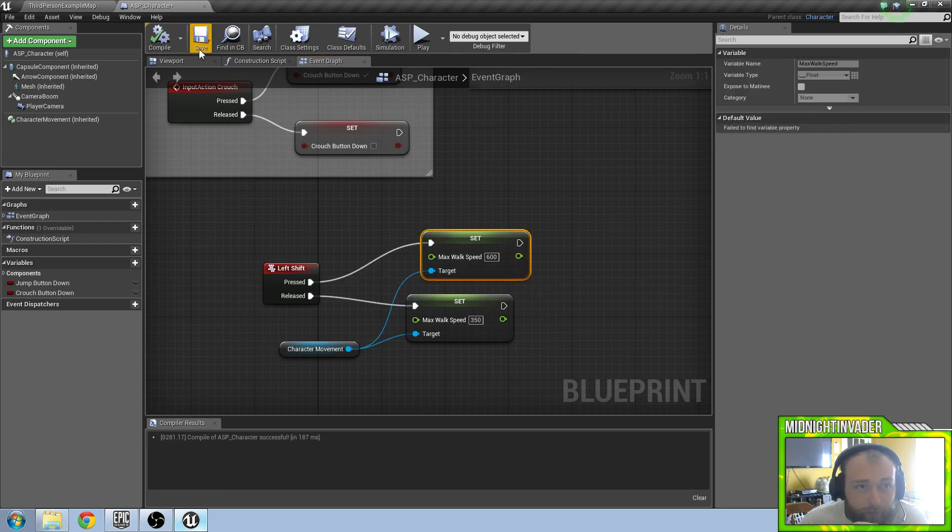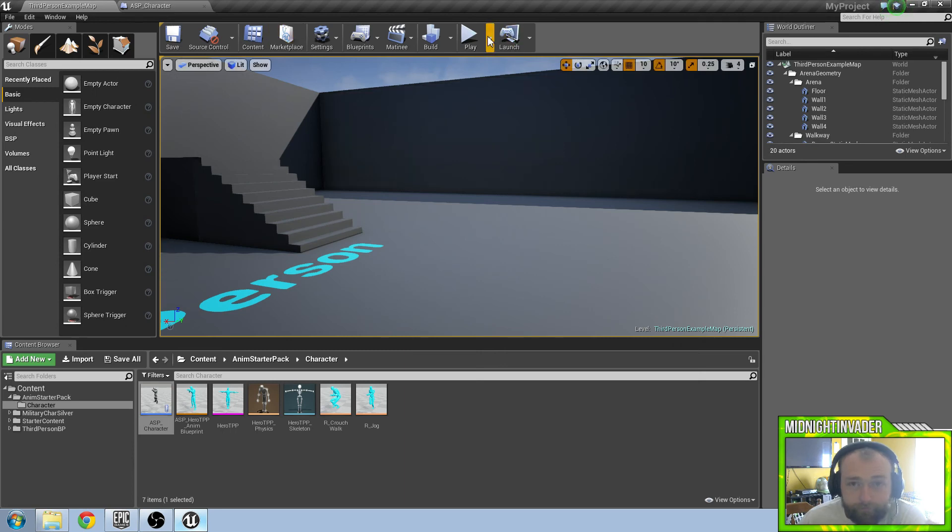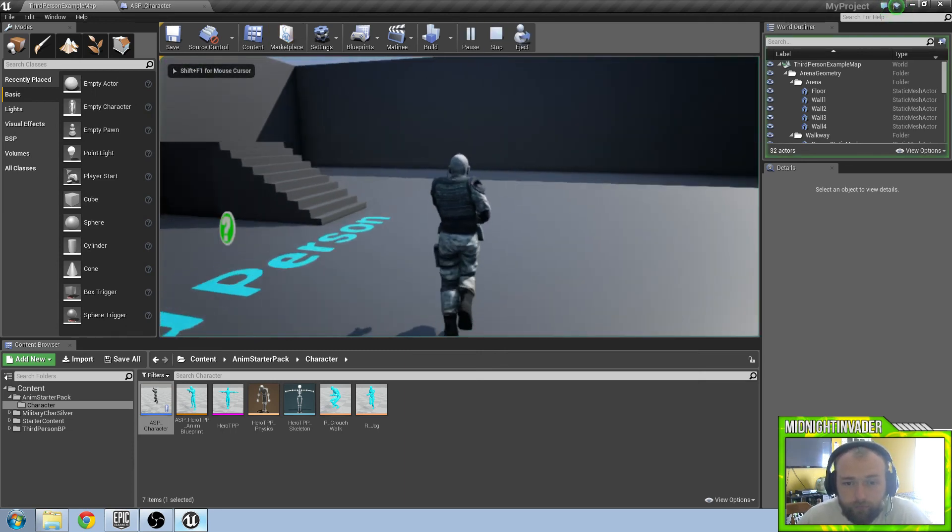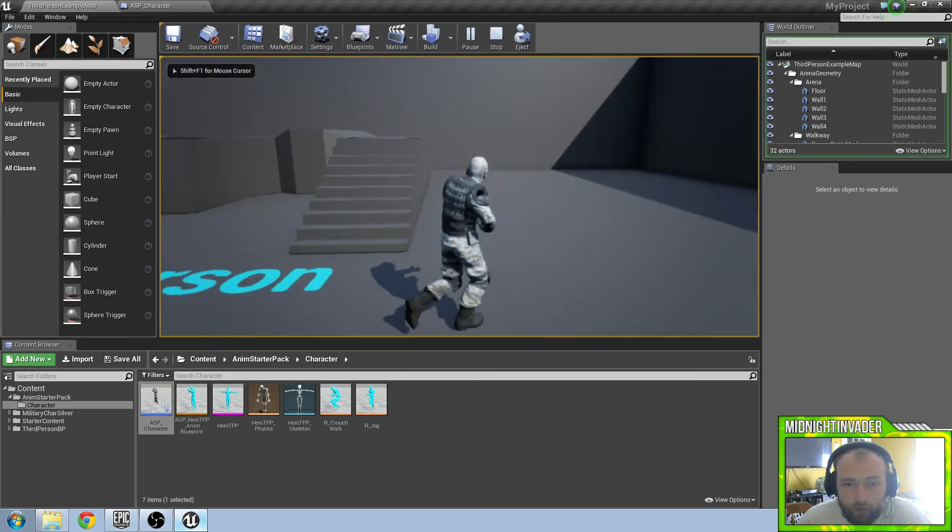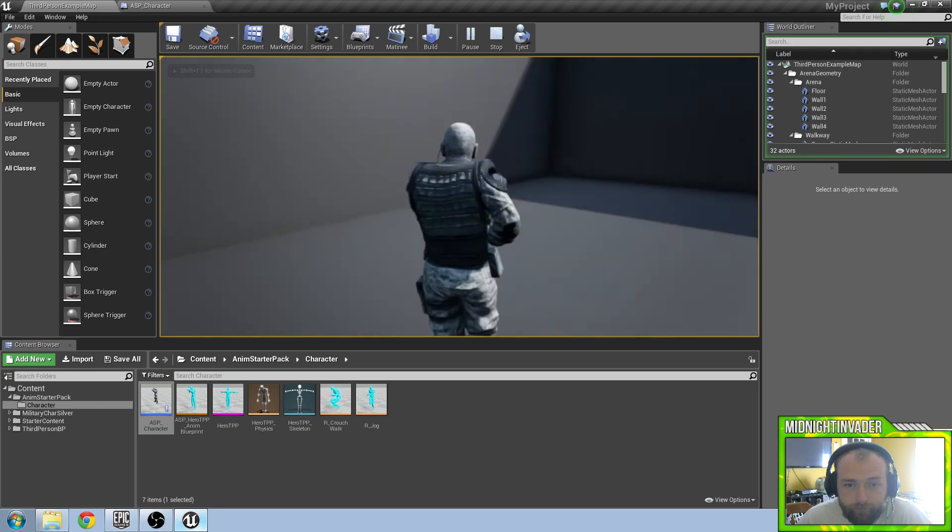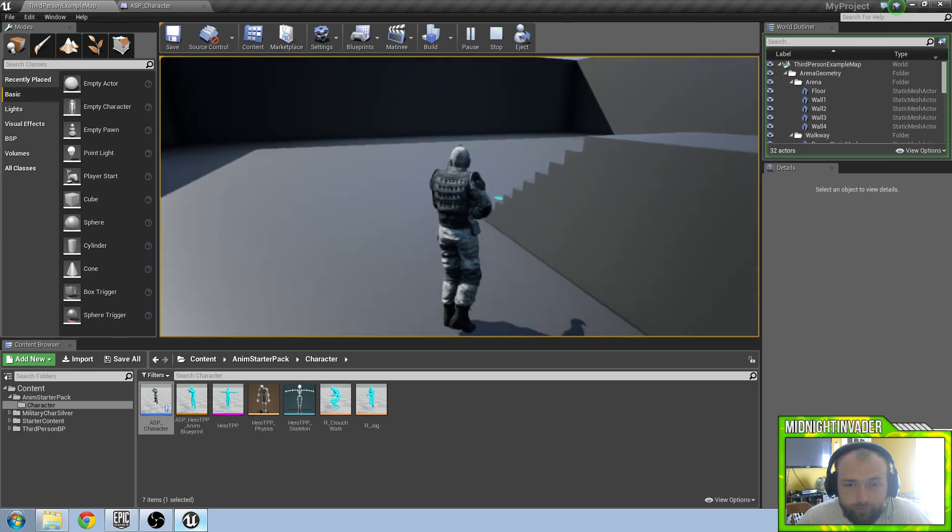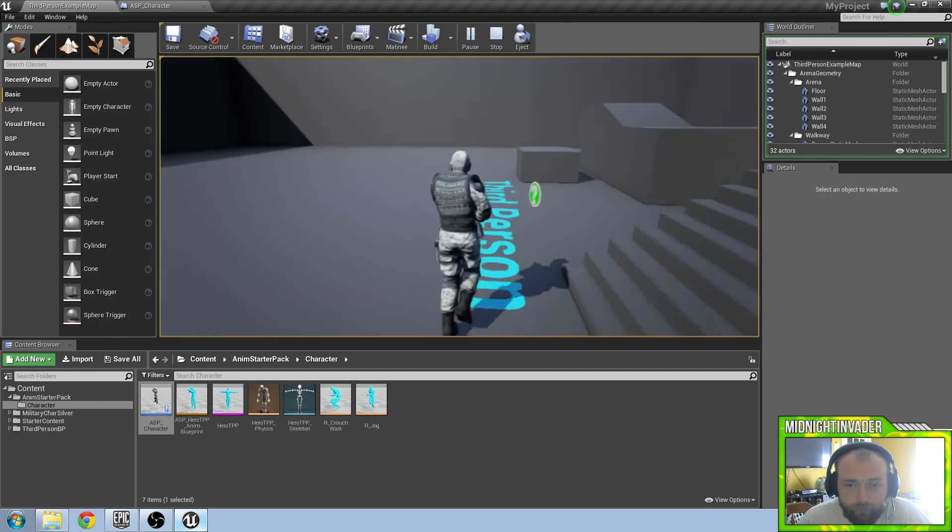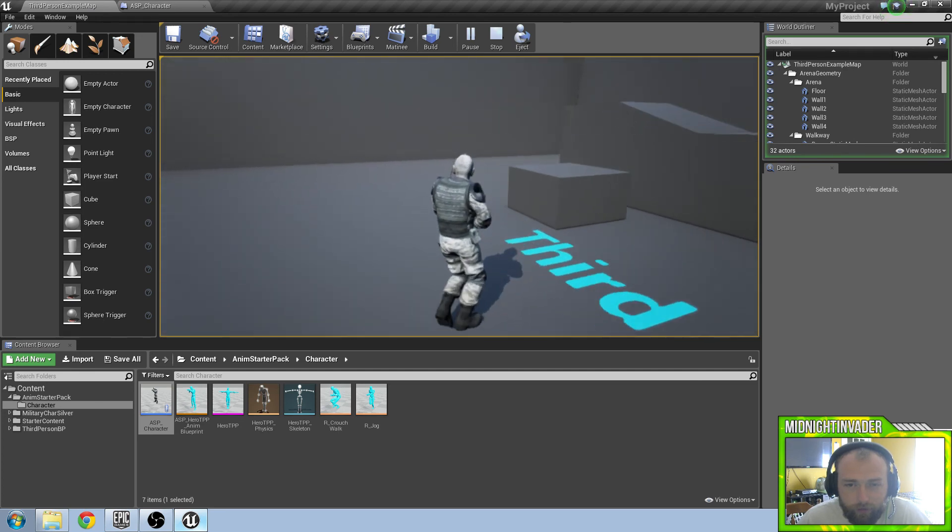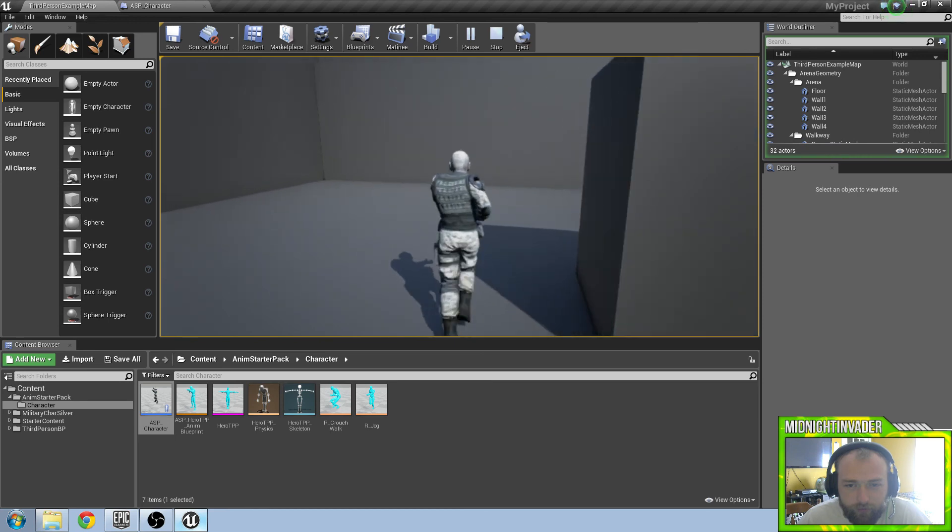So right now we should have sprint. If we hit play we have sprint. It is going faster, you might not be able to see it but he is definitely going faster.